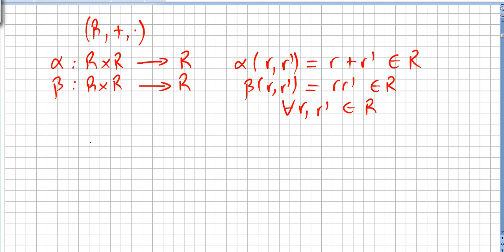And the laws of substitution are also valid here. So if R is the same as R', then these equalities carry through accordingly.